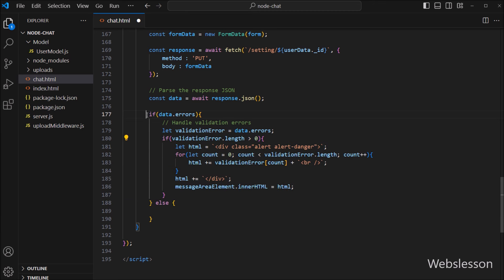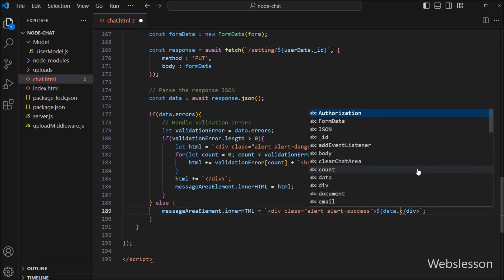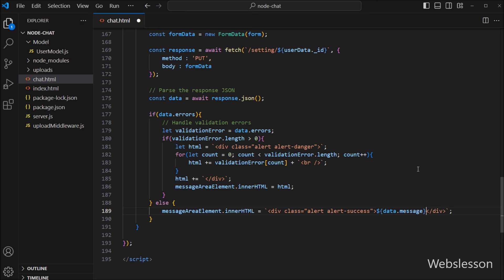But suppose there is no validation error — then it will execute the else block of code. Under this block, we want to display a success message. So we set messageArea.innerHTML equal to a div tag with class alert and alert-success, and between this tag we write data.message. So it will display the success message on the web page.